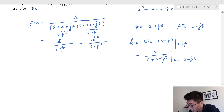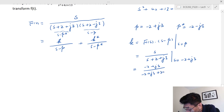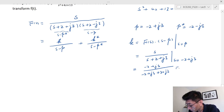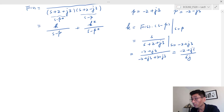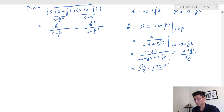Substituting S = -2 + j3 into the numerator and the (S + 2 + j3) denominator factor: the numerator is (-2 + j3) and the denominator becomes (-2 + j3 + 2 + j3) = j6. So K = (-2 + j3) / (j6). Computing this in polar form gives |K| = √13 / 6, with a phase angle of 33.7 degrees — these are pre-calculated values.